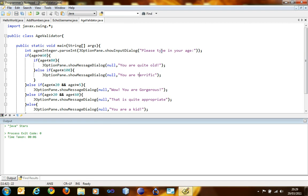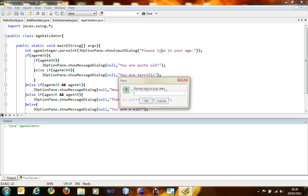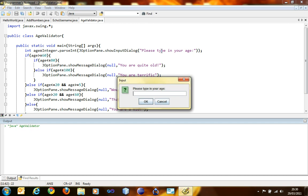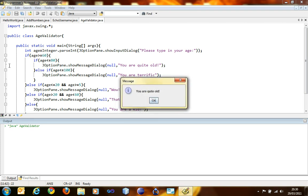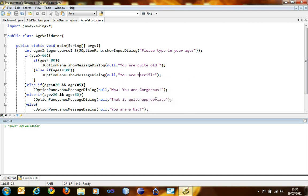I'm going to compile it using f4 key. I'm going to run it using f5 key. We are going to check if the age is less than 80. I'm going to type in 70. You are quite old. See, that works.